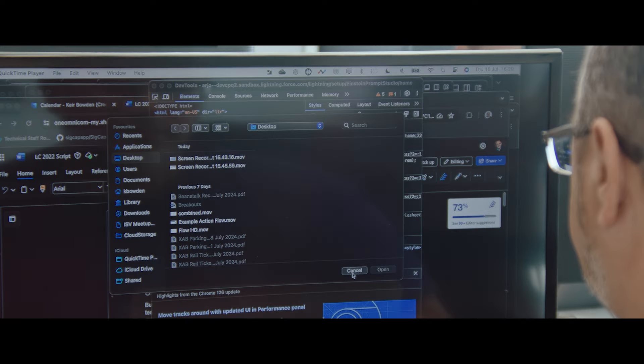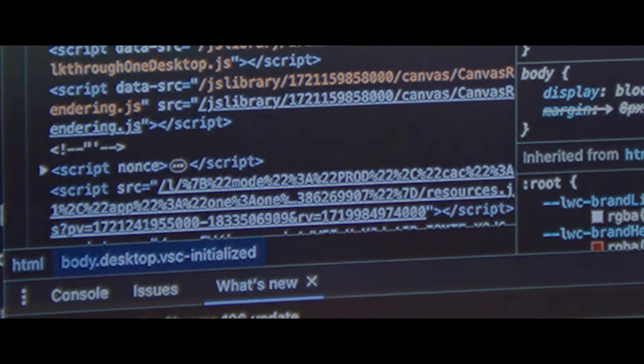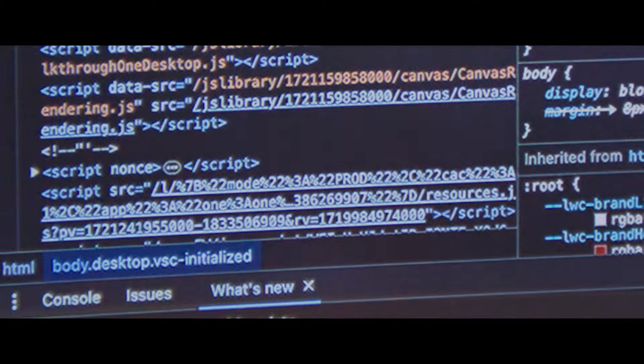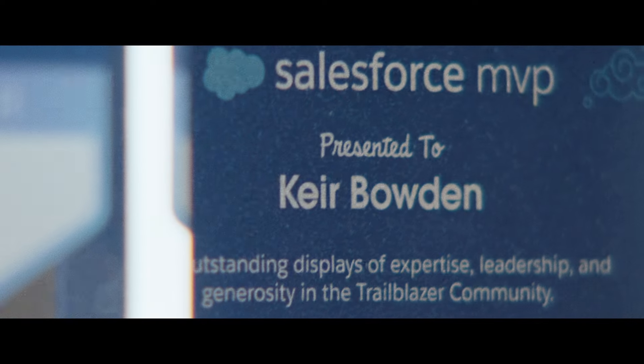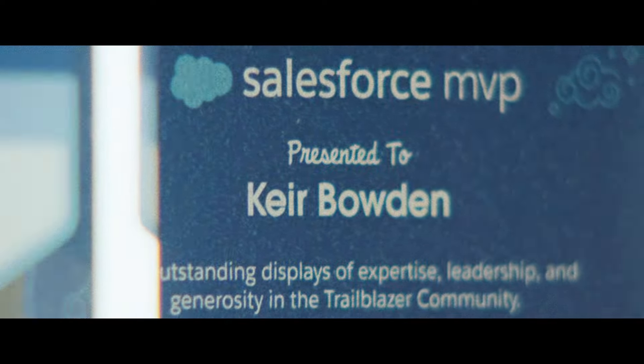I've always considered myself to be a developer. I've always loved writing code. I've got a number of certifications right up to a certified technical architect.